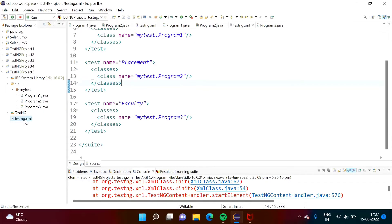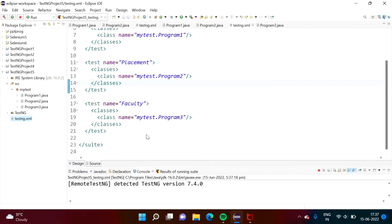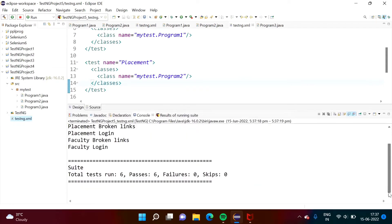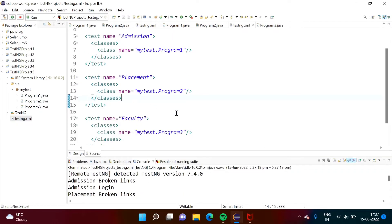Now we will run — run as TestNG. Here we got the output: admission broken links, admission login, placement broken links, placement login, faculty broken links, faculty login. Suppose there is a requirement that we don't want to test the placement module — we want results from the admission and faculty modules only. So what can we do?